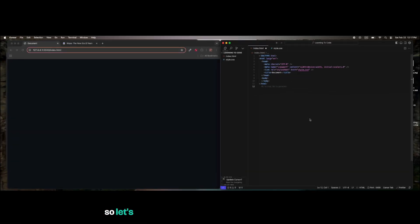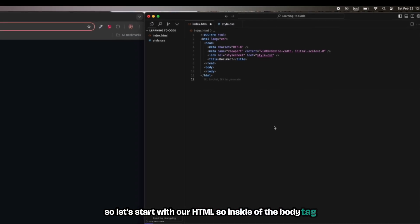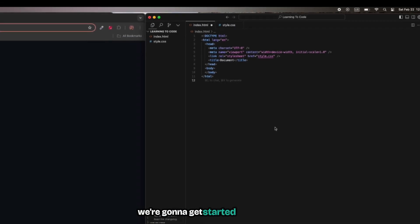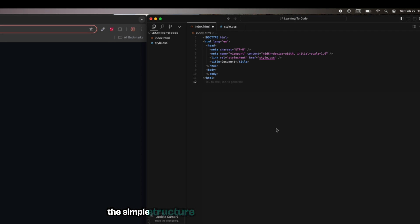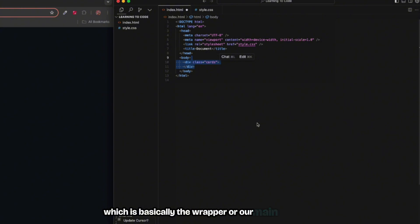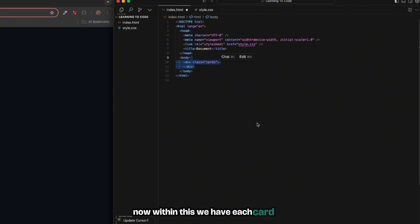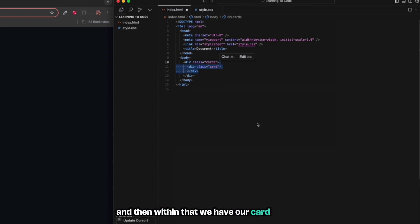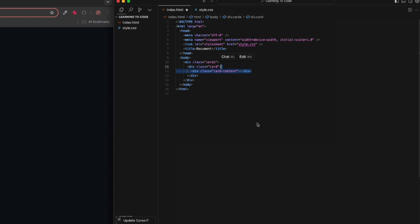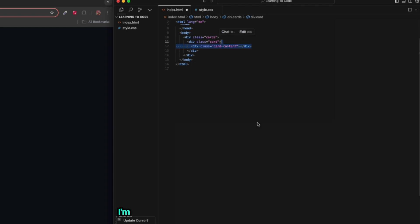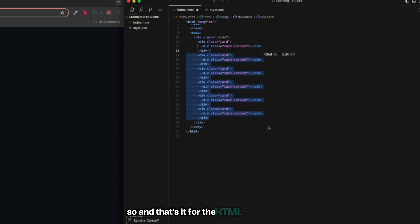Let's start with our HTML. Inside of the body tag we have the cards div which is basically the wrapper or our main container where all our cards live. Within this we have each card div which will handle the sweet glow effect, and then within that we have our card content. After that is done we have the basic structure ready.